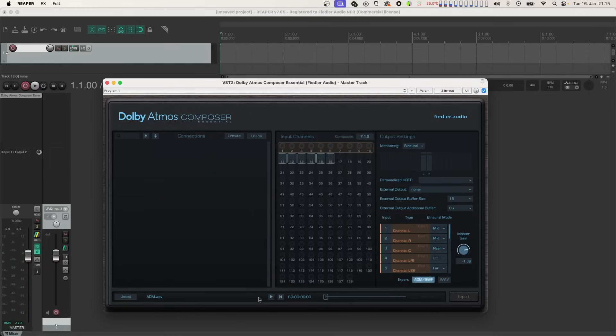Now let's have a look at exporting the adjusted ADM-BWF file. You can export it as a new ADM-BWF file and or as a re-render. The re-render will be in the same format as your selected monitoring format.